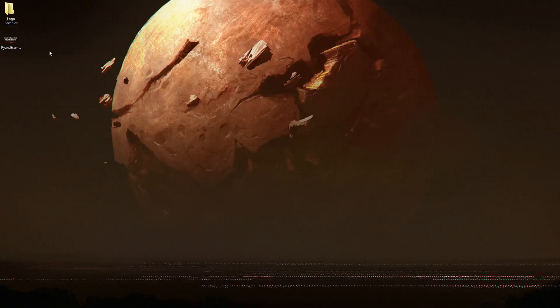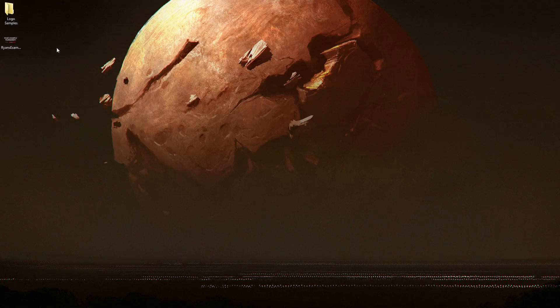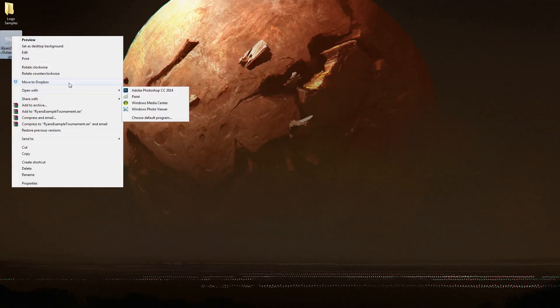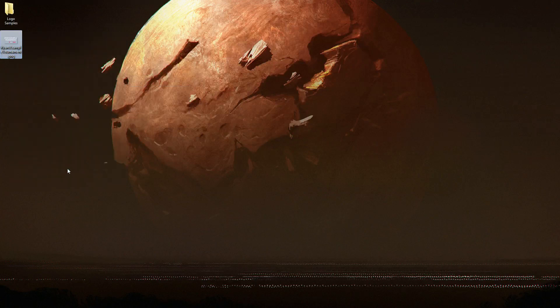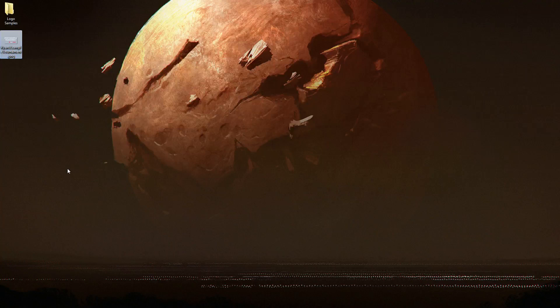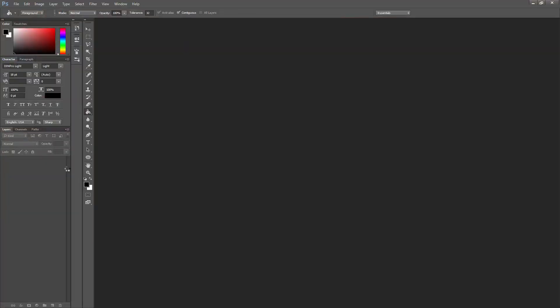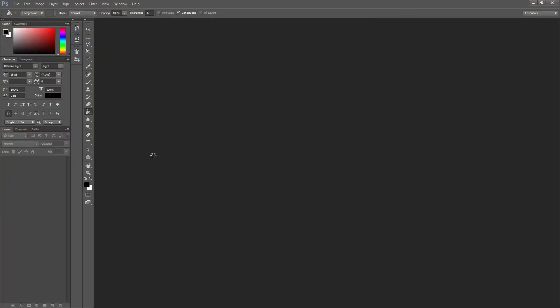Once you get it installed go ahead and launch Photoshop. I'm going to launch Photoshop opening this image which is the image I want to create. So there we go. This image is just something I created as an example as if it was a legitimate league logo. It's not.